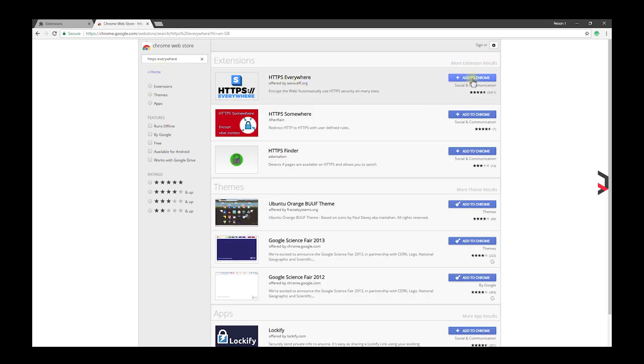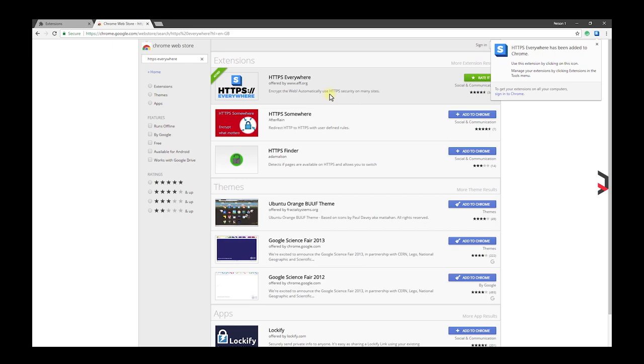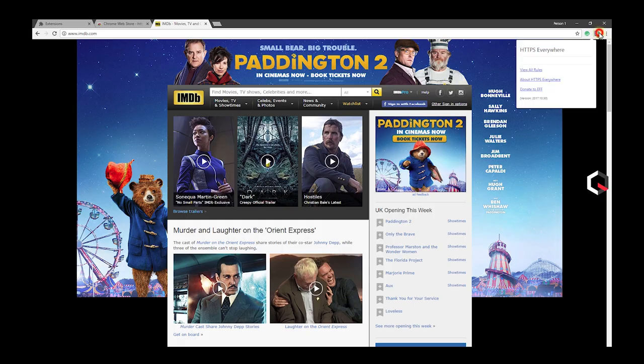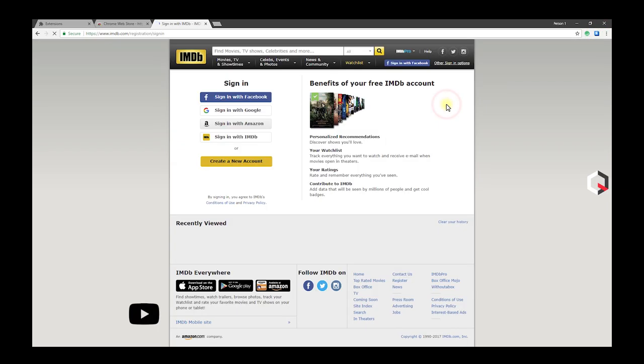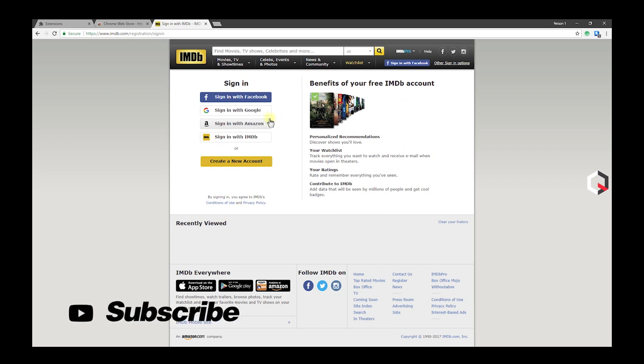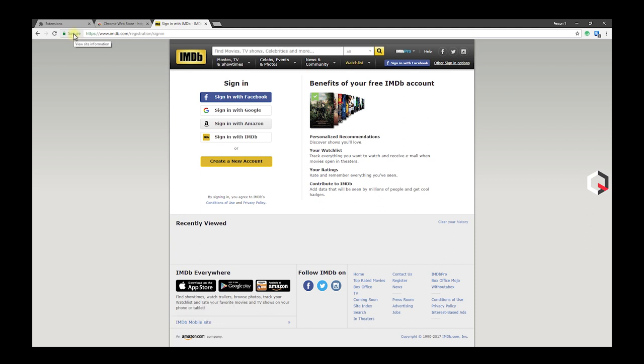HTTPS Everywhere automatically encrypts and switches thousands of sites from insecure HTTP to secure HTTPS. It will protect you against many forms of surveillance, account hijacking, and some forms of censorship. Before logging in or filling in your bank details on any website, make sure the site is secured by checking the URL and making sure it has HTTPS.